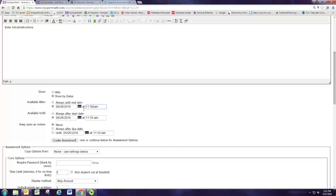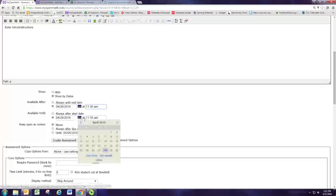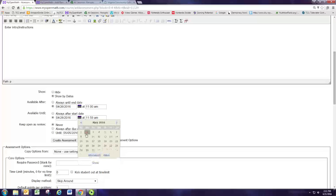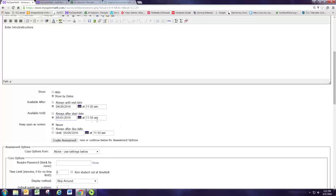This is intended to be an assignment that they work on in class. They can work on it starting in class and I want them to be done by the end of the week, Sunday at midnight, and they can work on this in review mode if they like after the deadline.